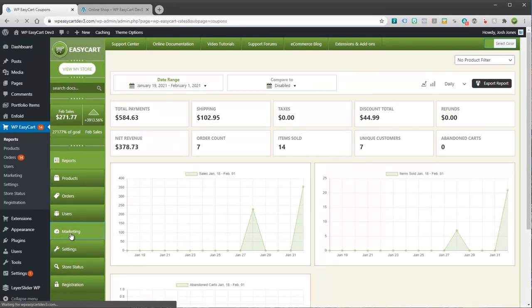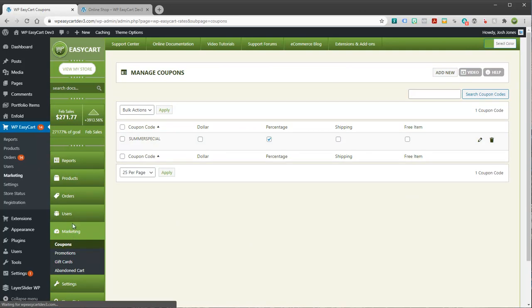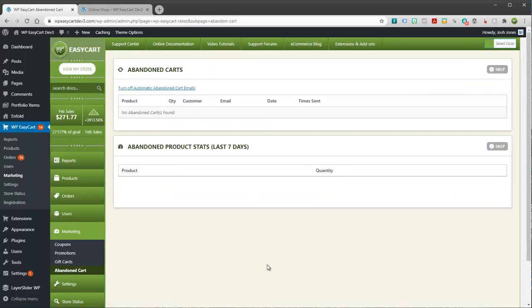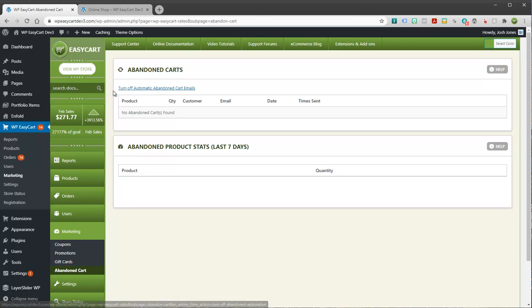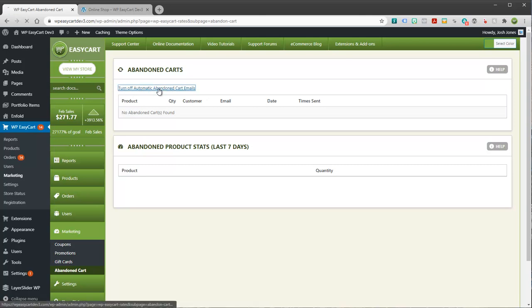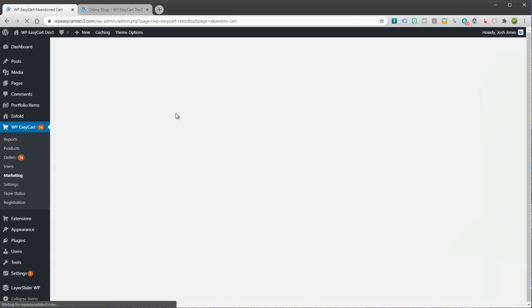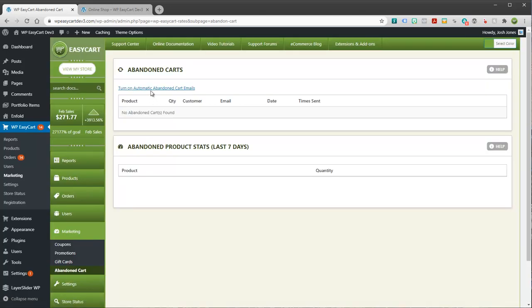We're going to go over here to Marketing, and you're going to go to Abandoned Cart, and this is a simple management page where you can see who's on your abandoned cart list and whether or not you've sent out an email to them. You'll see right at the top here is a link to turn off or on the abandoned cart system. So right now you can see it's on because I can click this and I can turn it off, or I can turn it back on. And so we're going to go ahead and leave this on.